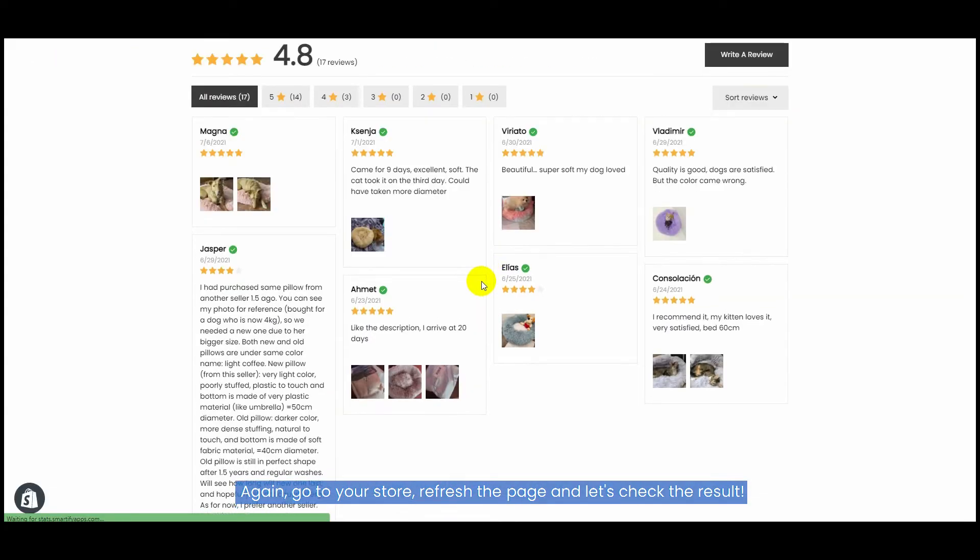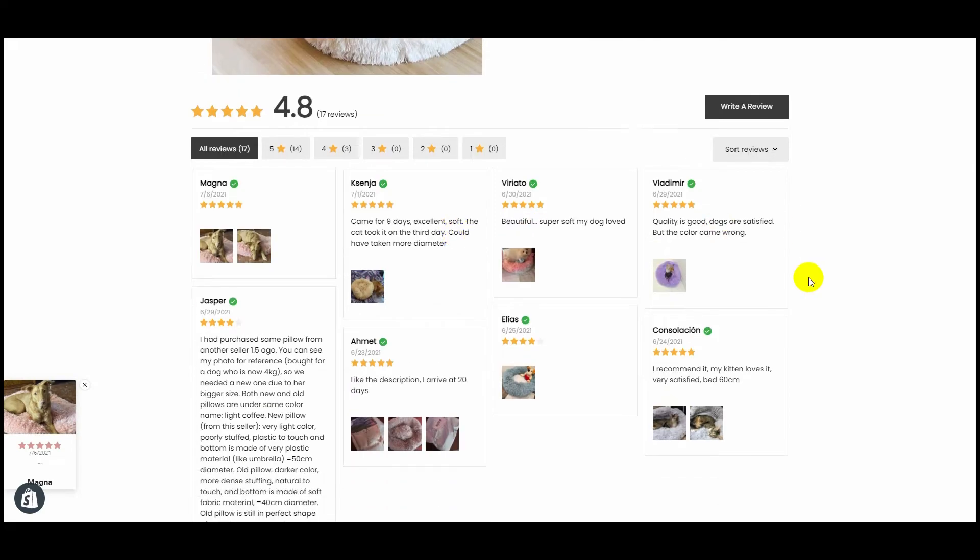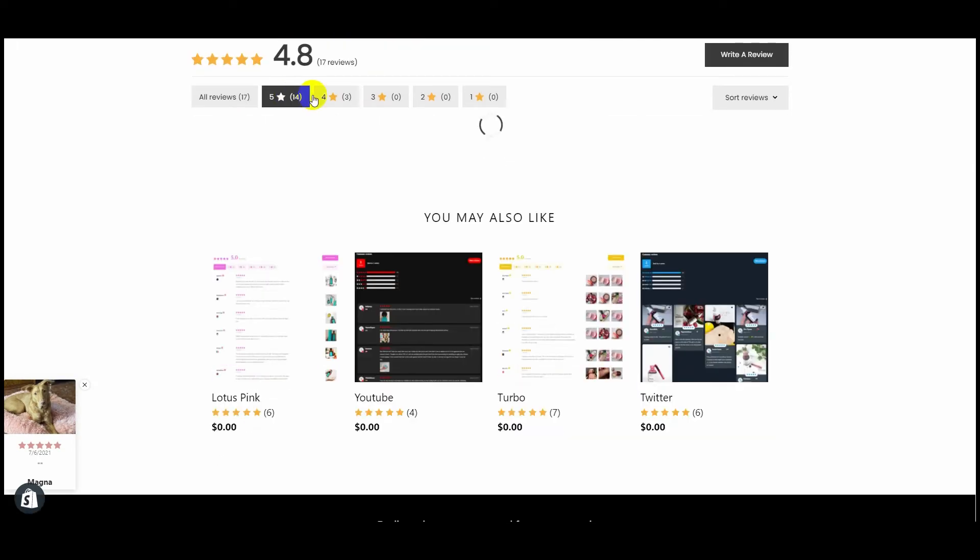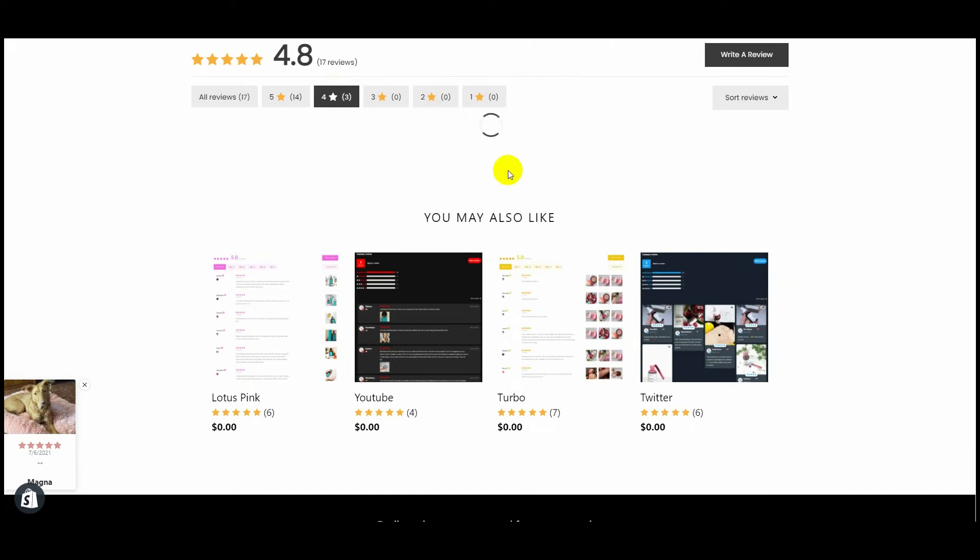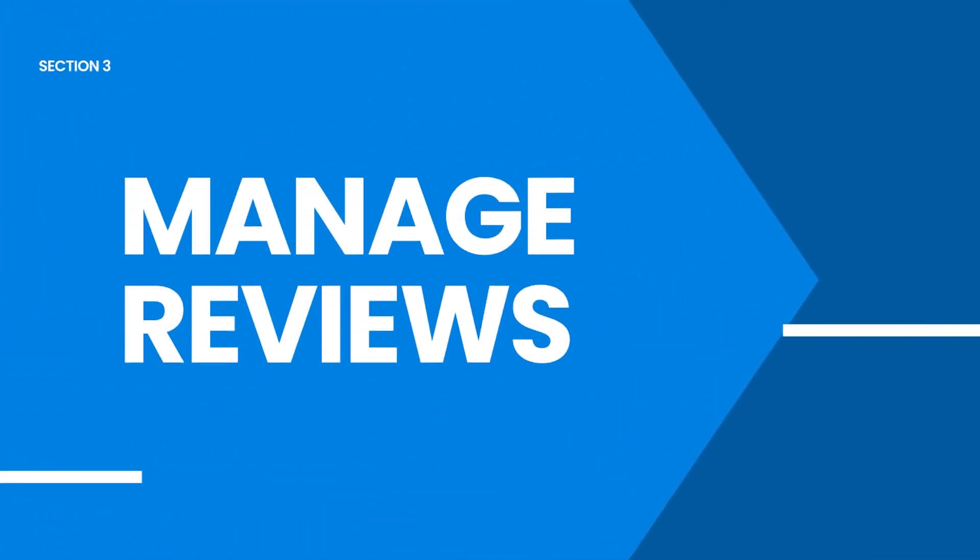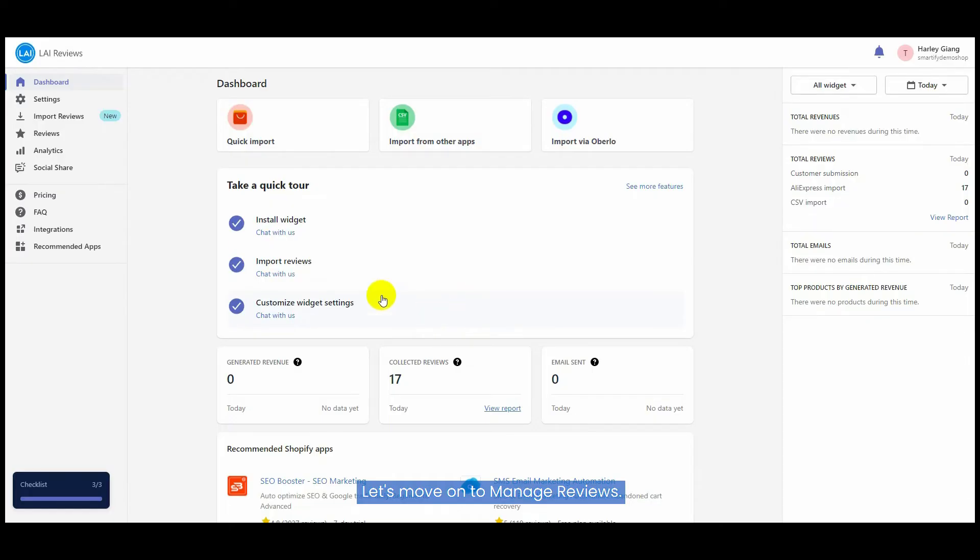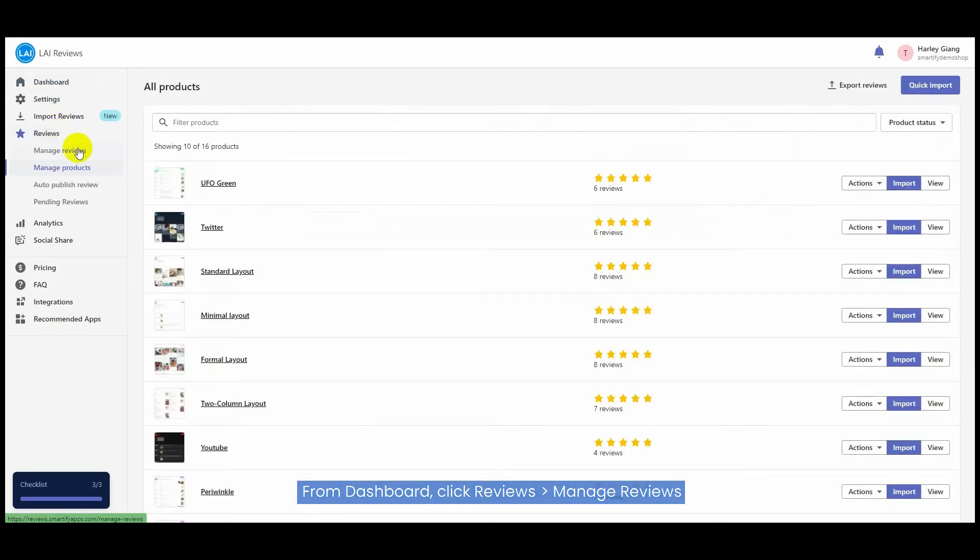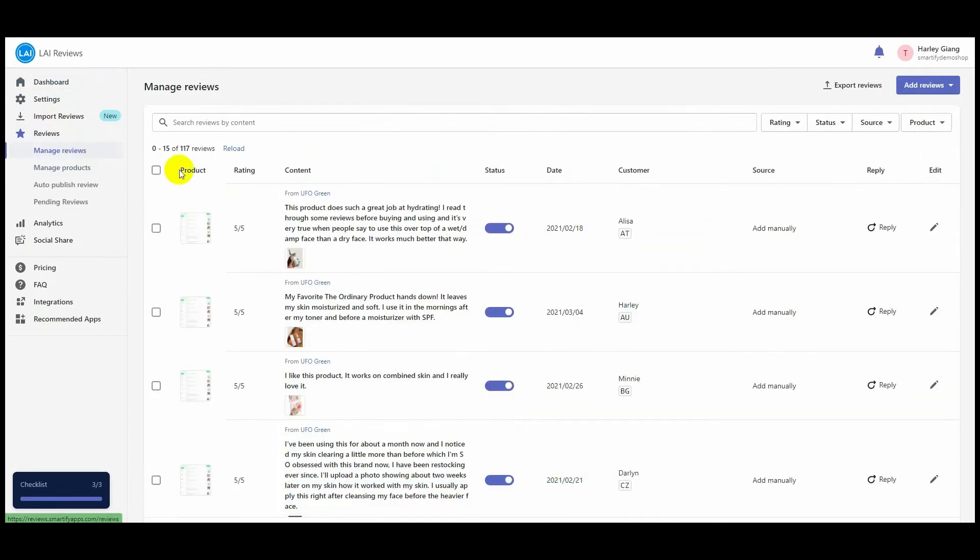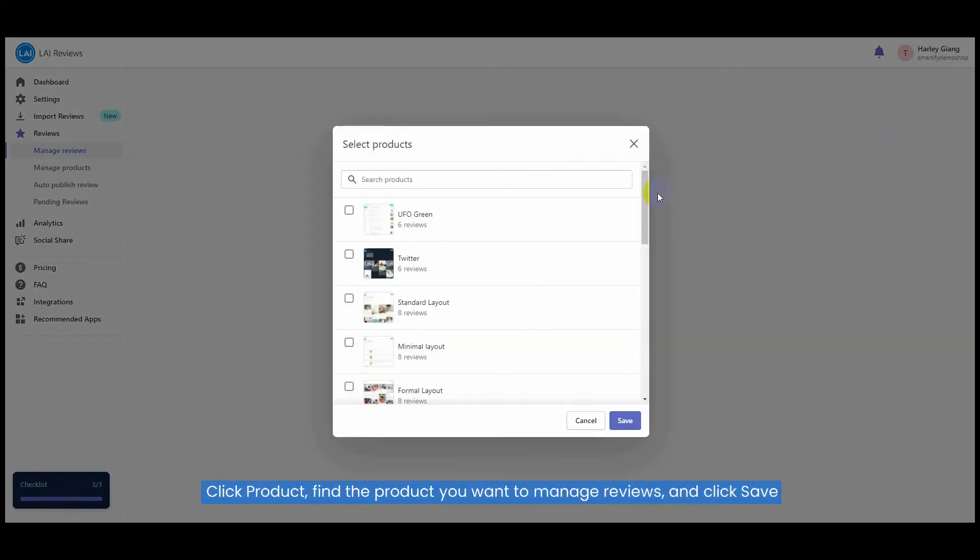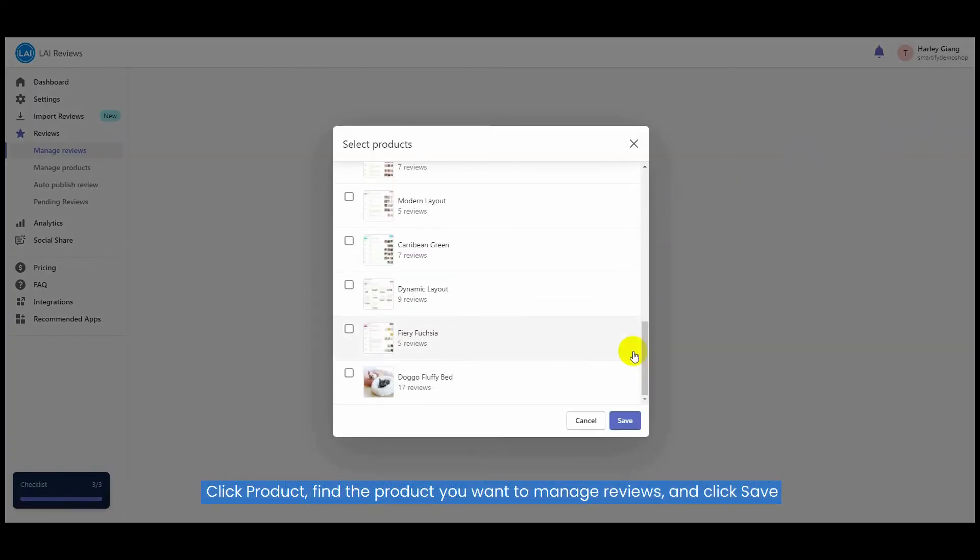Let's move on to manage reviews. From dashboard, click Reviews and then Manage Reviews. Click Product, find the product you want to manage reviews for, and click Save.